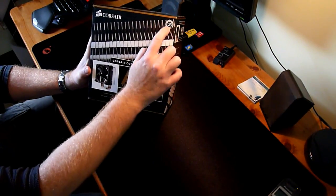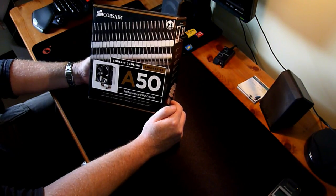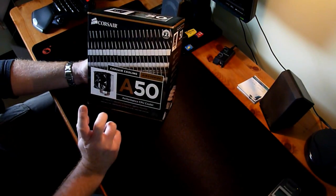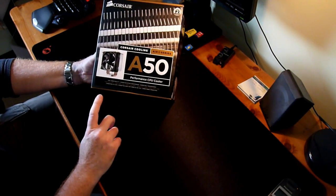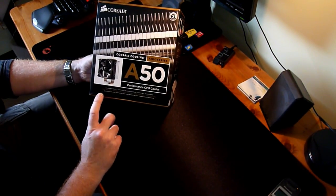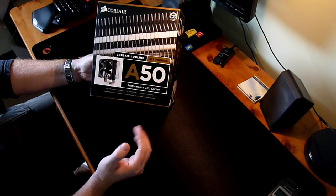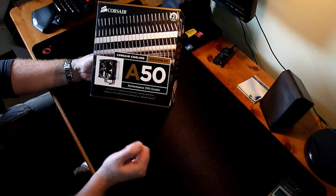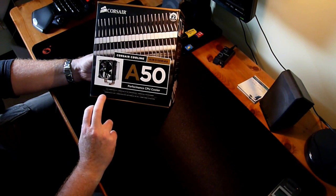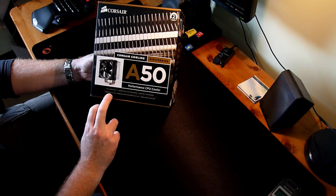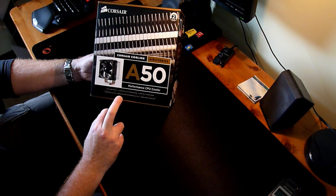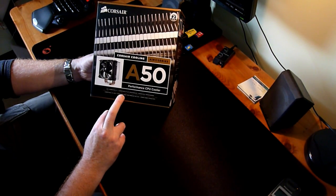First thing is 2 years warranty with Corsair. Then some useful information - the CPU compatibility, or sockets to be honest. It's the Intel 775, Intel 1156 and 55, as they are using the same holes.